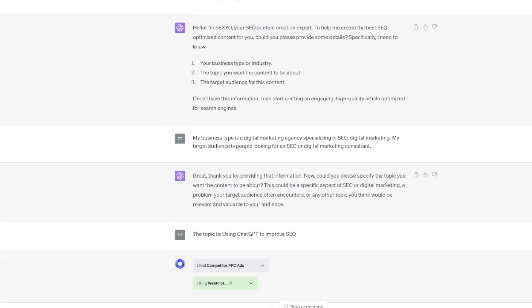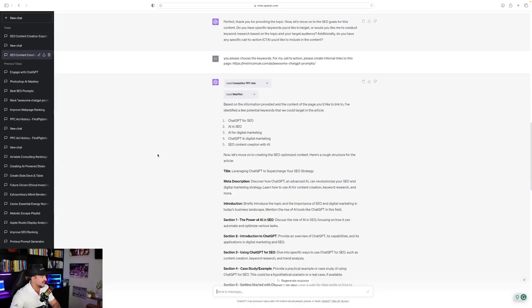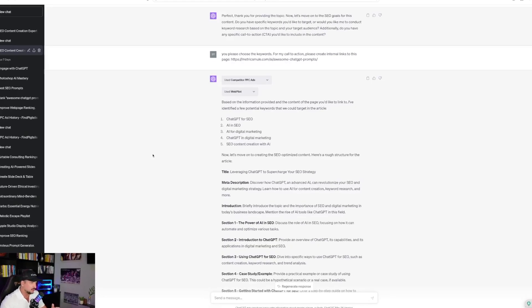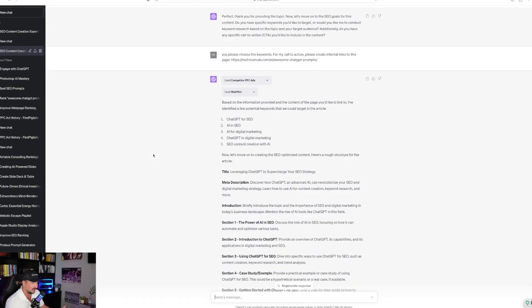That's my topic, using ChatGPT to improve SEO. Now check this out. Now it says perfect, thank you for providing the topic. Now let's move on to the SEO goals for this content. Do you have specific keywords you'd like to target? Or would you like me to conduct keyword research based on the topic in your target audience?